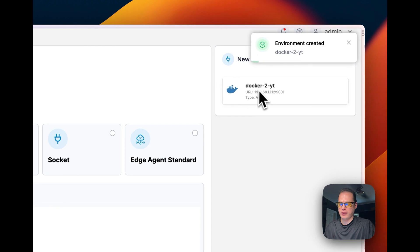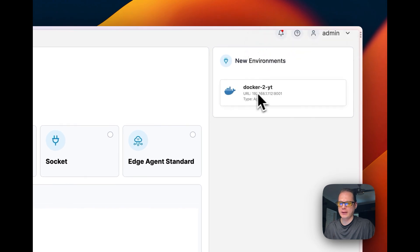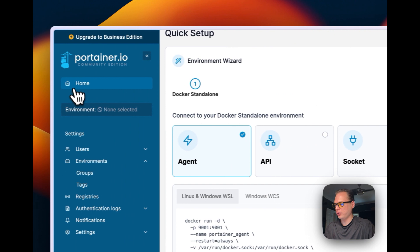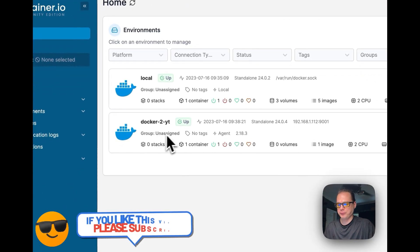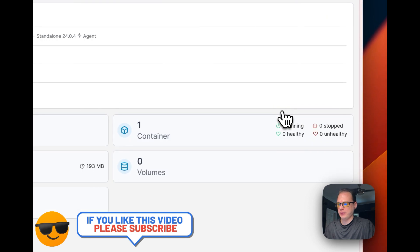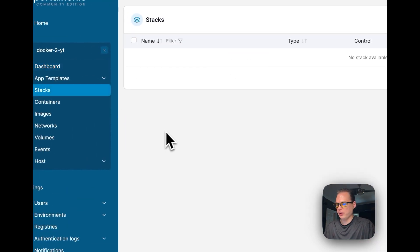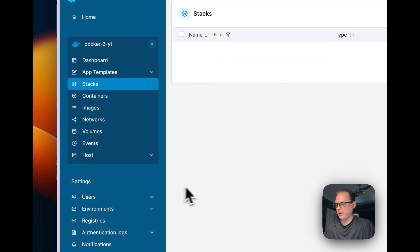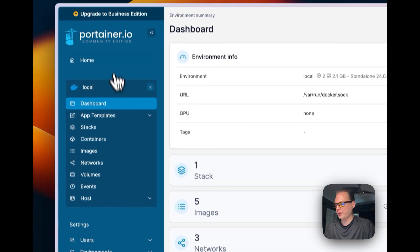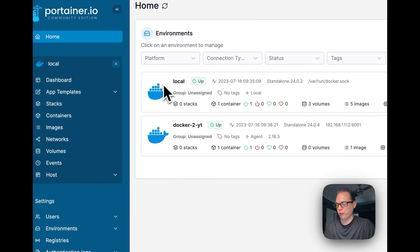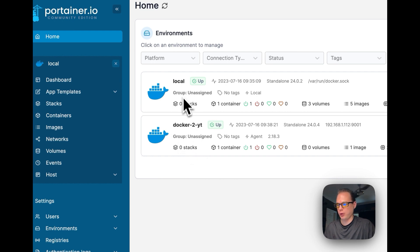You'll see 'docker2yt' appear as a new environment. Go back to the home page and you can see it's up and running. You can now live connect to it, install stacks, and manage things in this environment, while also switching between it and your local environment.